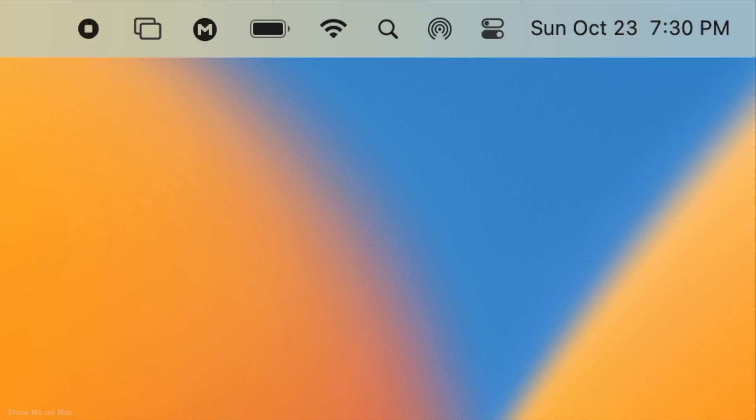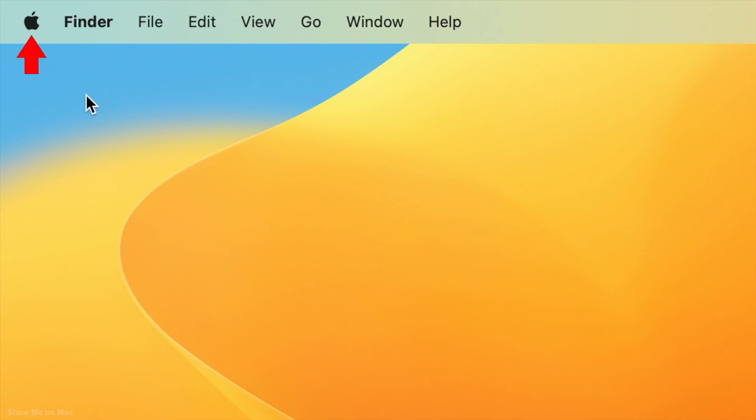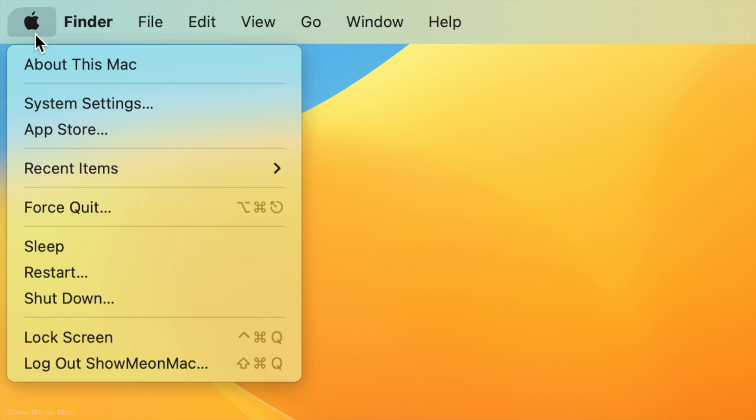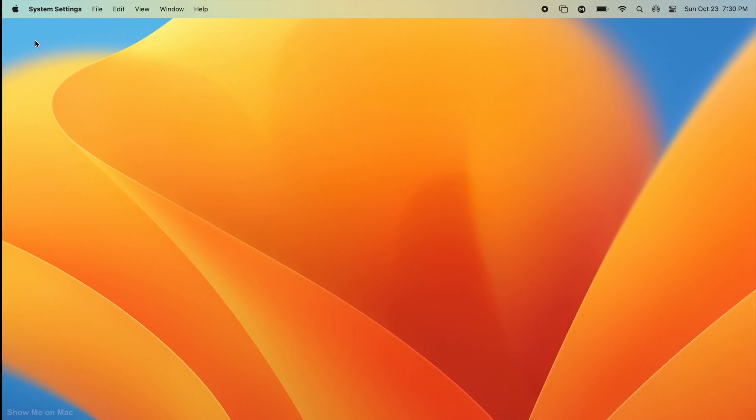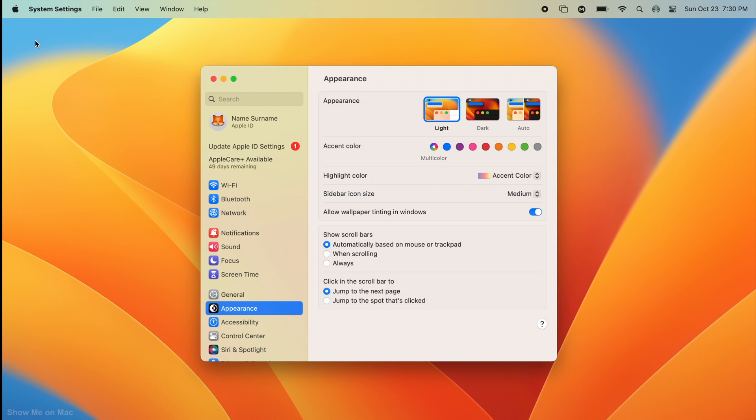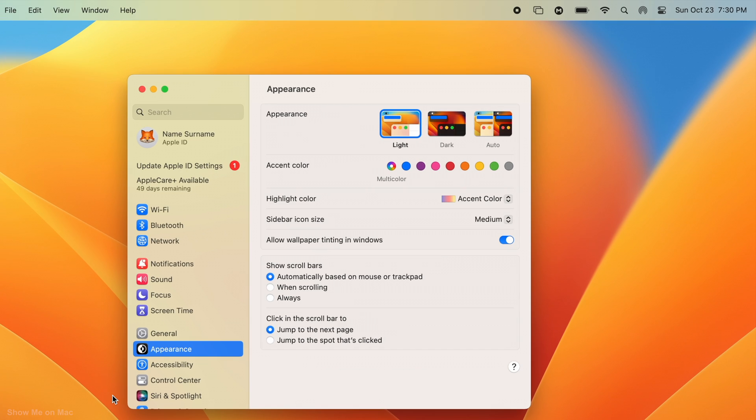To remove system icons, click on the Apple icon on the menu bar and select system settings. On the window that opens, on the left, select control center.